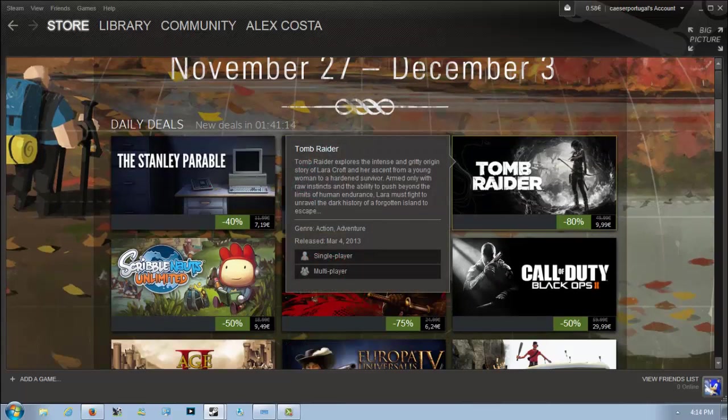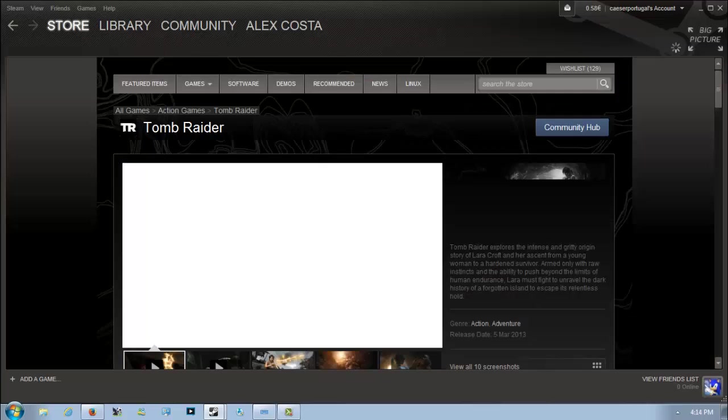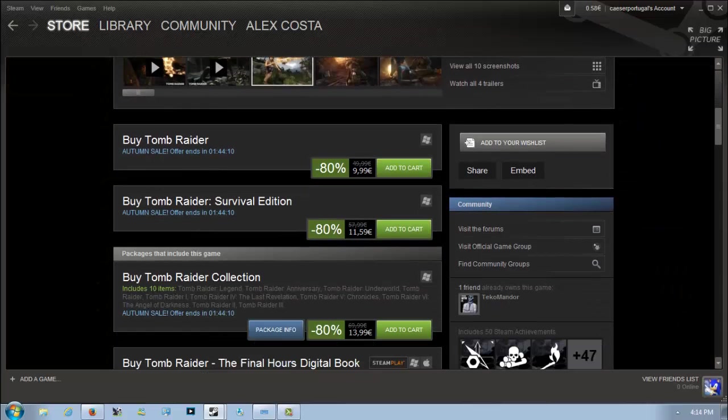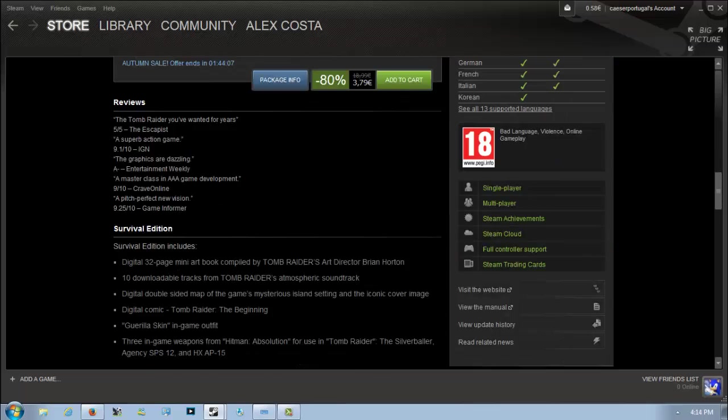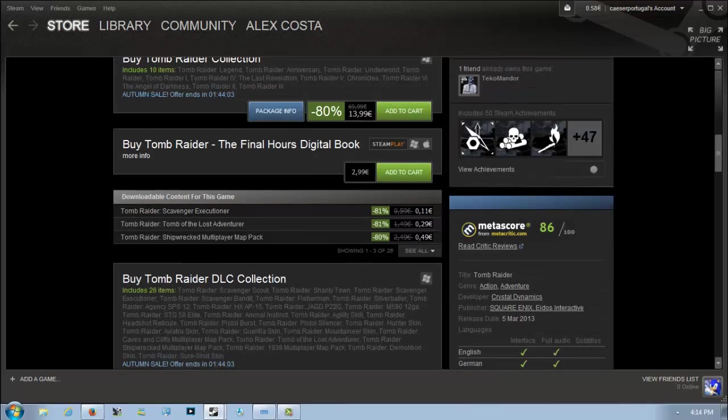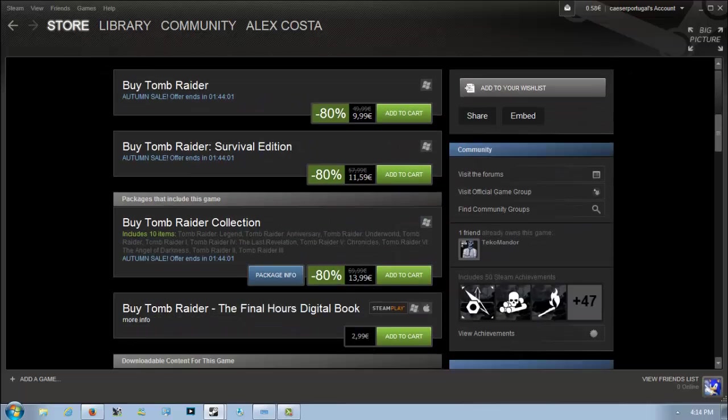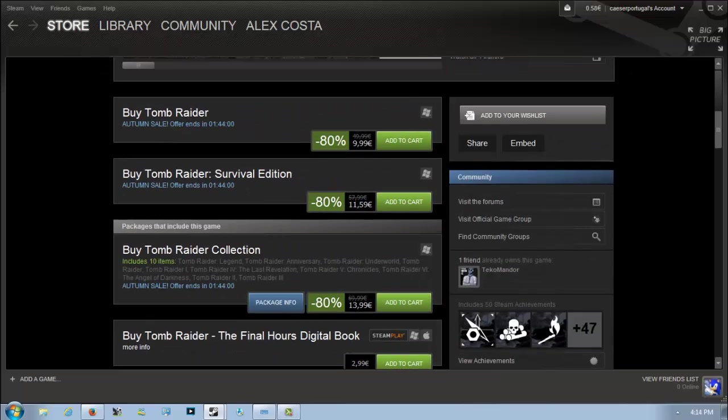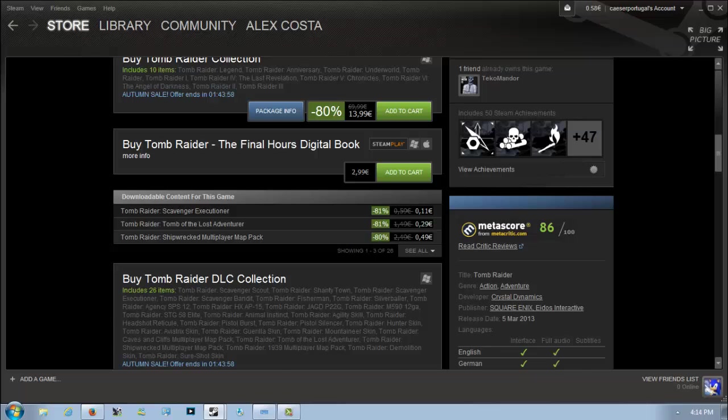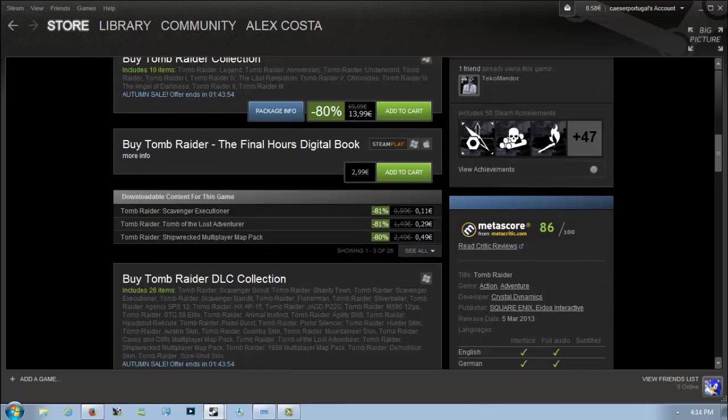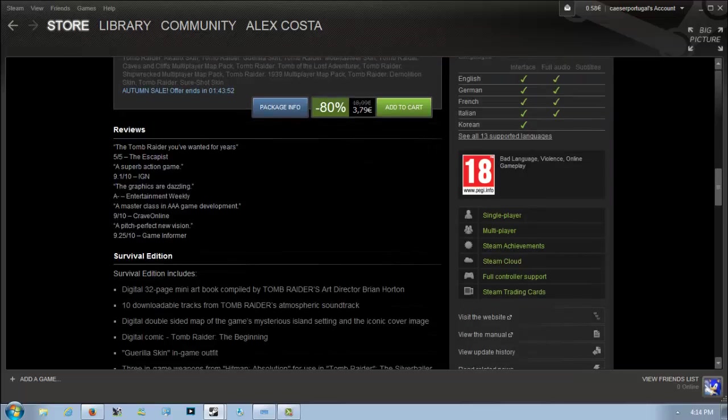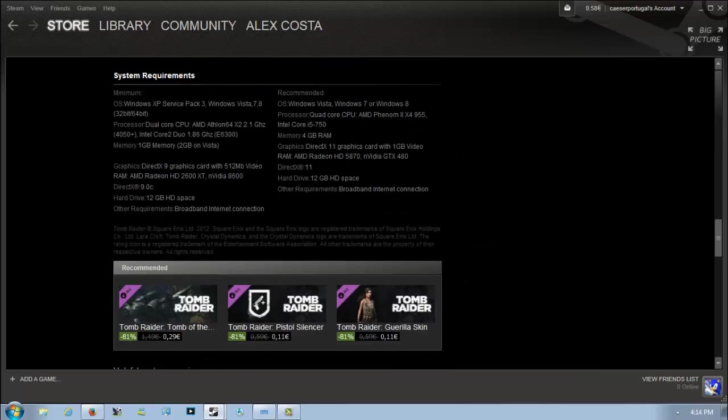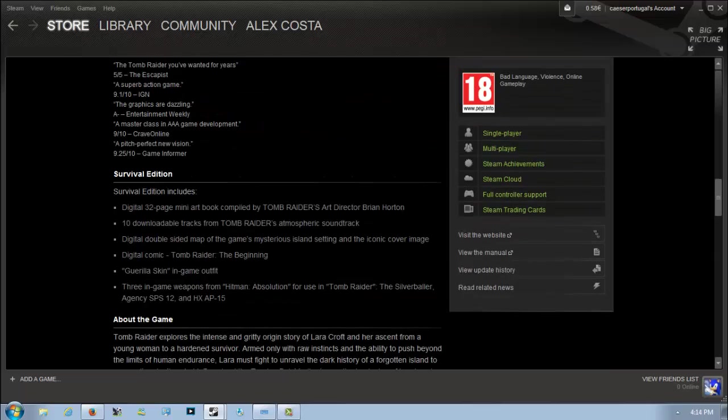The Tomb Raider franchise: the most recent Tomb Raider is 80% off for 10 euros. You can also buy the Survival Edition for 11 euros and 59 cents, but honestly I wouldn't buy that because it doesn't contain the DLCs, which are also 80% off. The collection is also 80% off for 14 euros, which gets you all the Tomb Raider games.